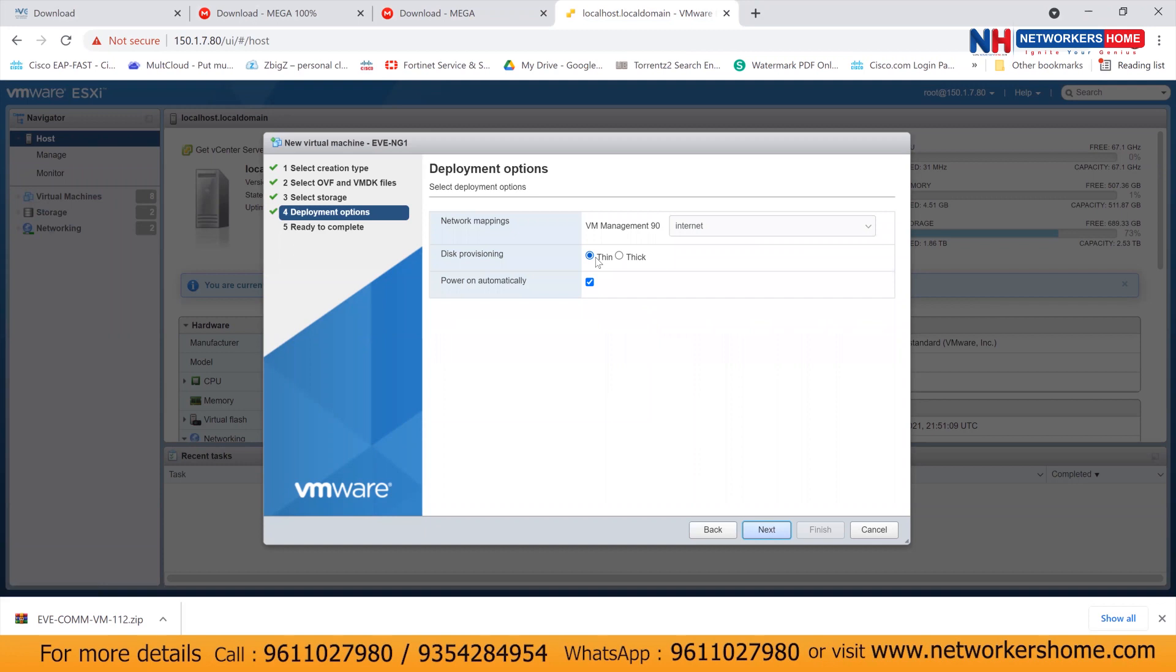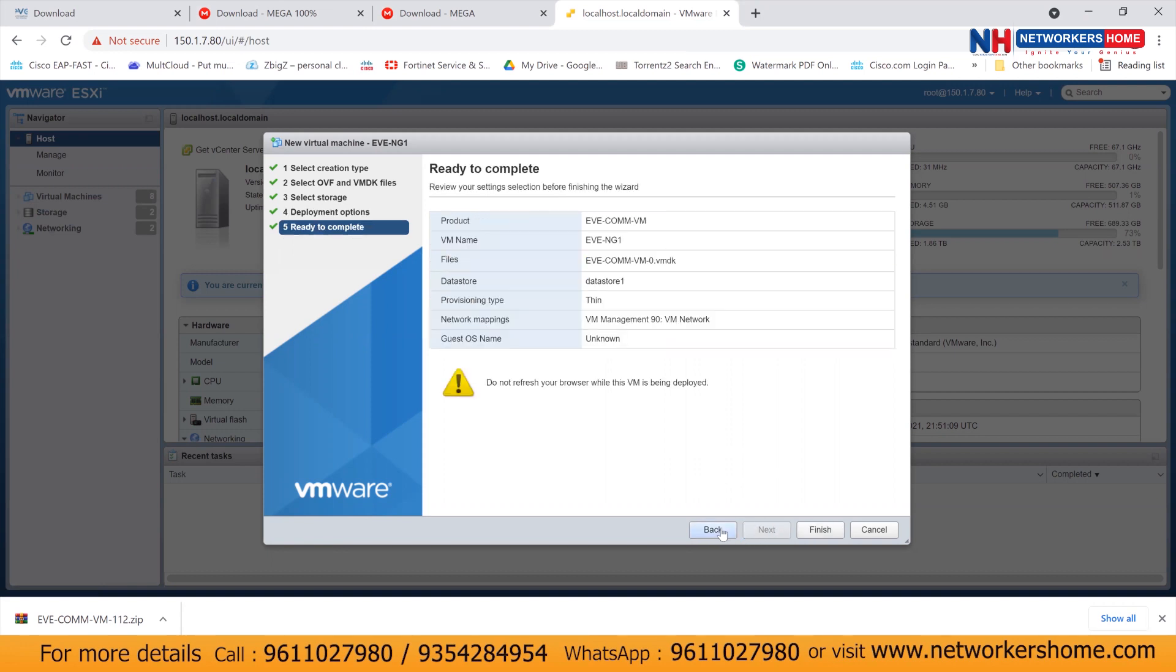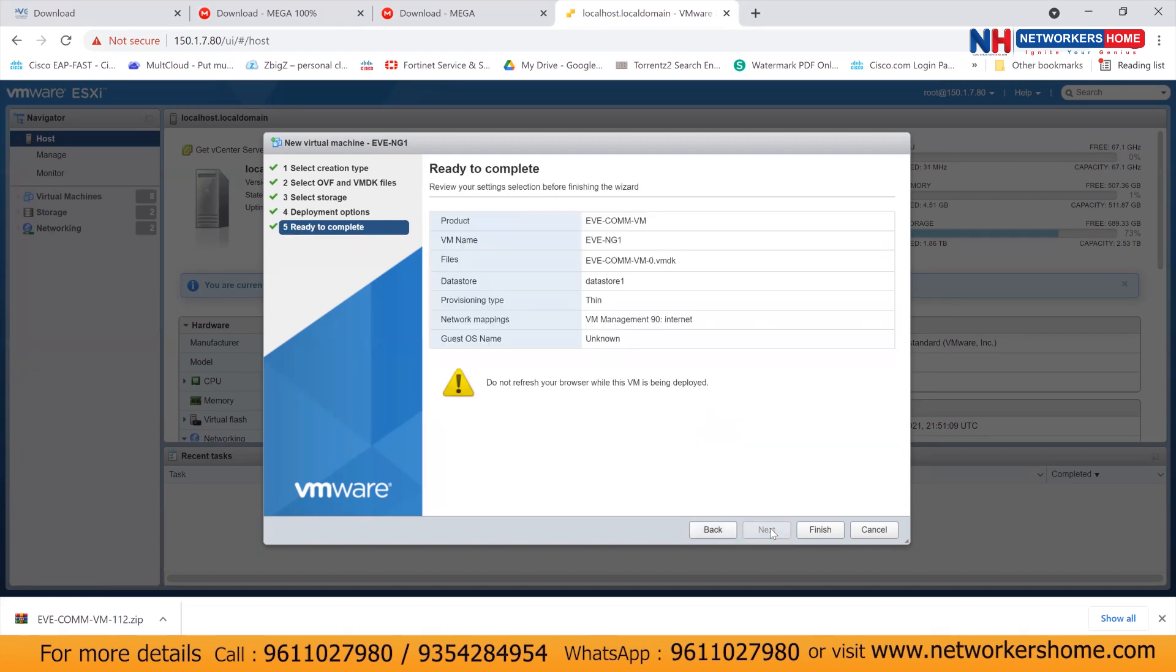You can select it and say next. And you can click on thin and adapter through which you want to get access. Make sure that you select thin provision because thin provision is just like whatever space you will be providing would not occupy the entire space. So it's better to go with thin provision.